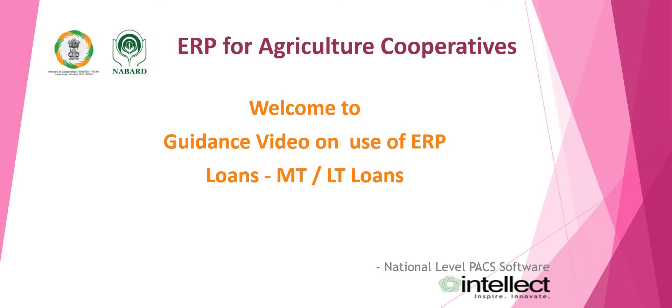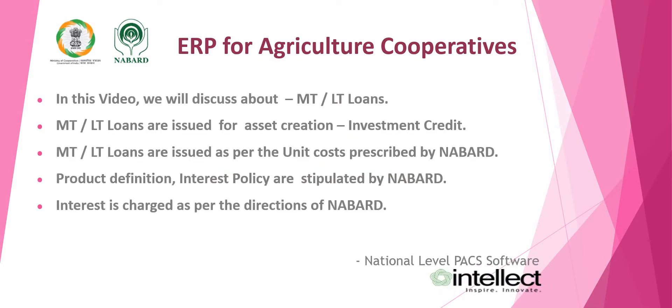ERP for Agriculture Cooperatives. Welcome to guidance video on use of ERP for loans, MT and LT Loans. In this video, we will discuss about MT and LT Loans.